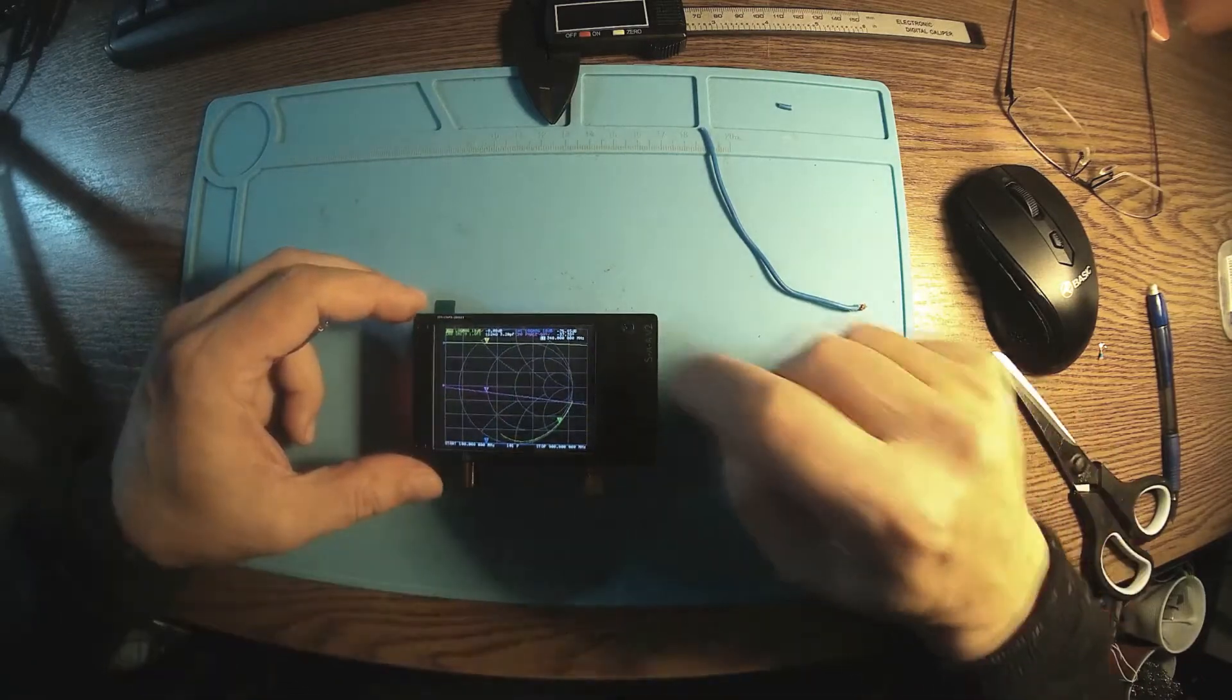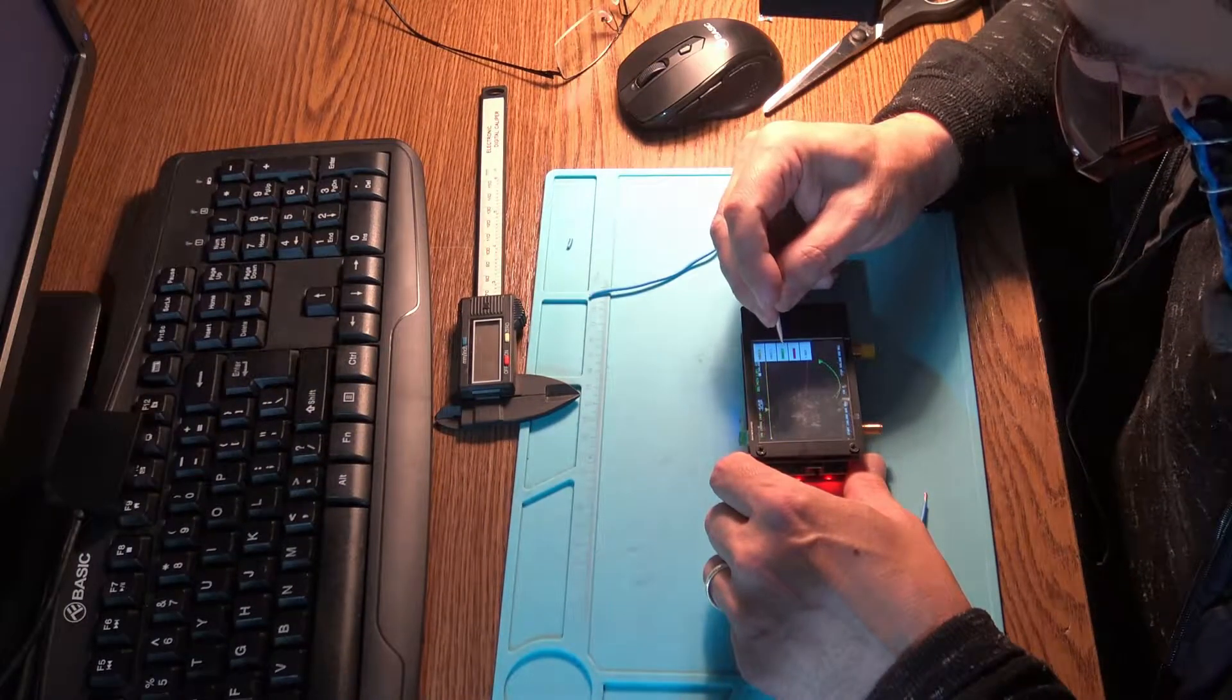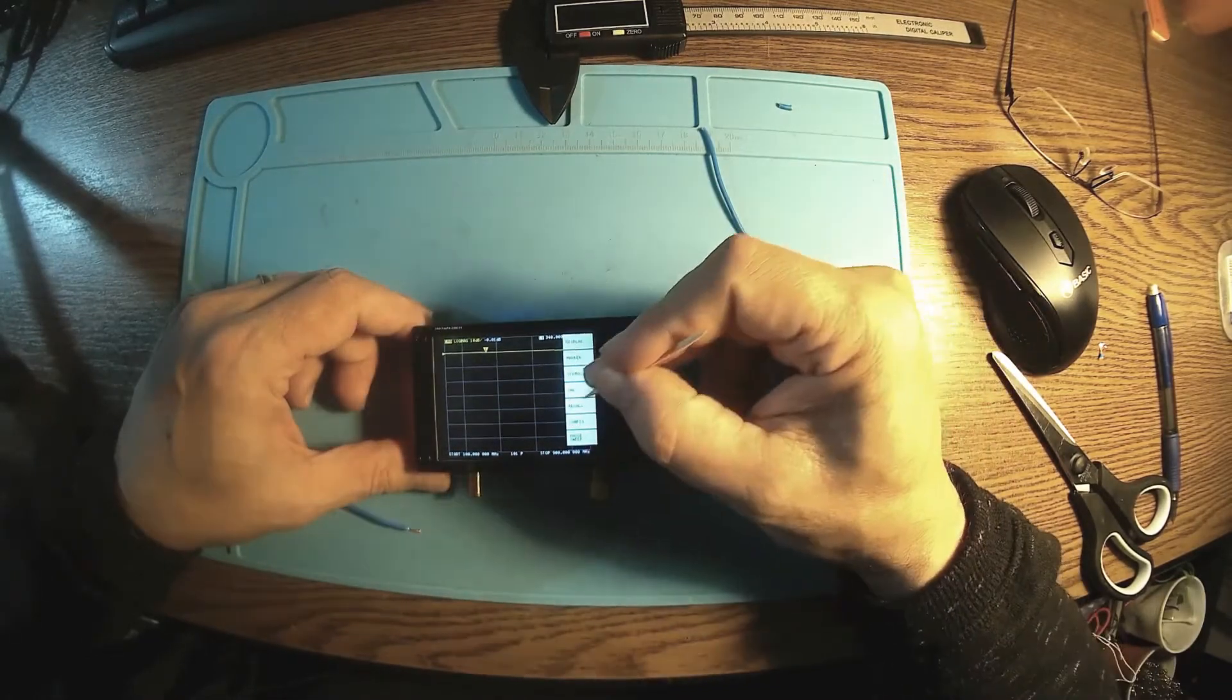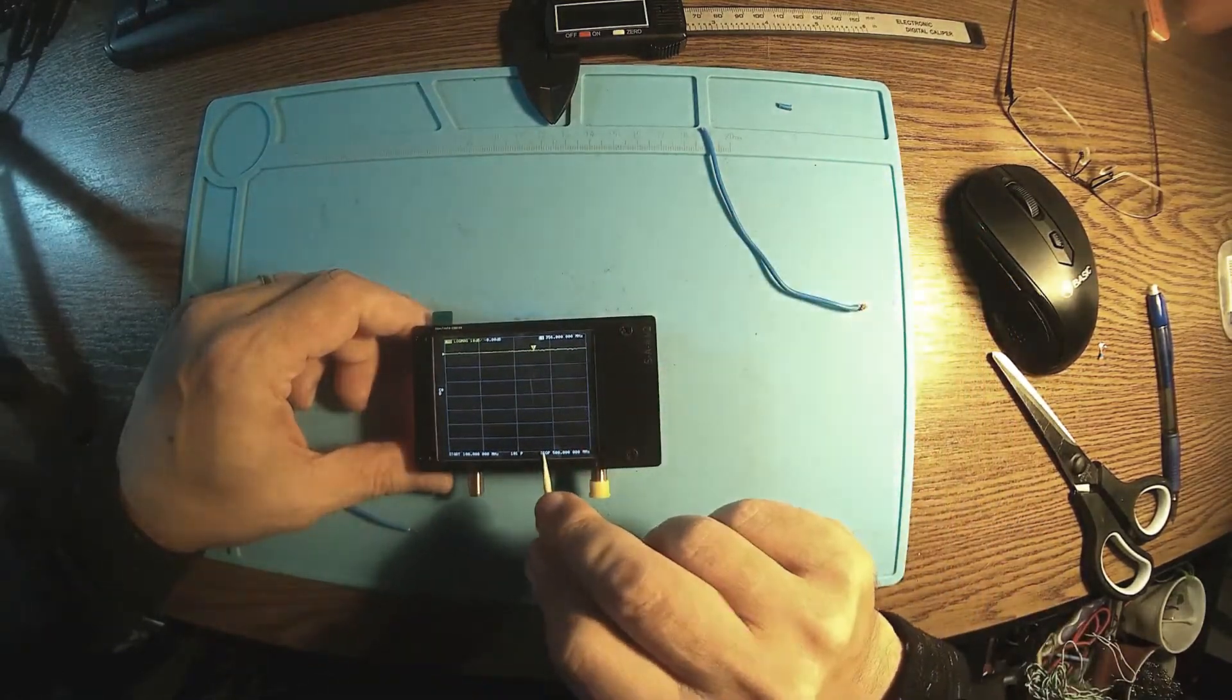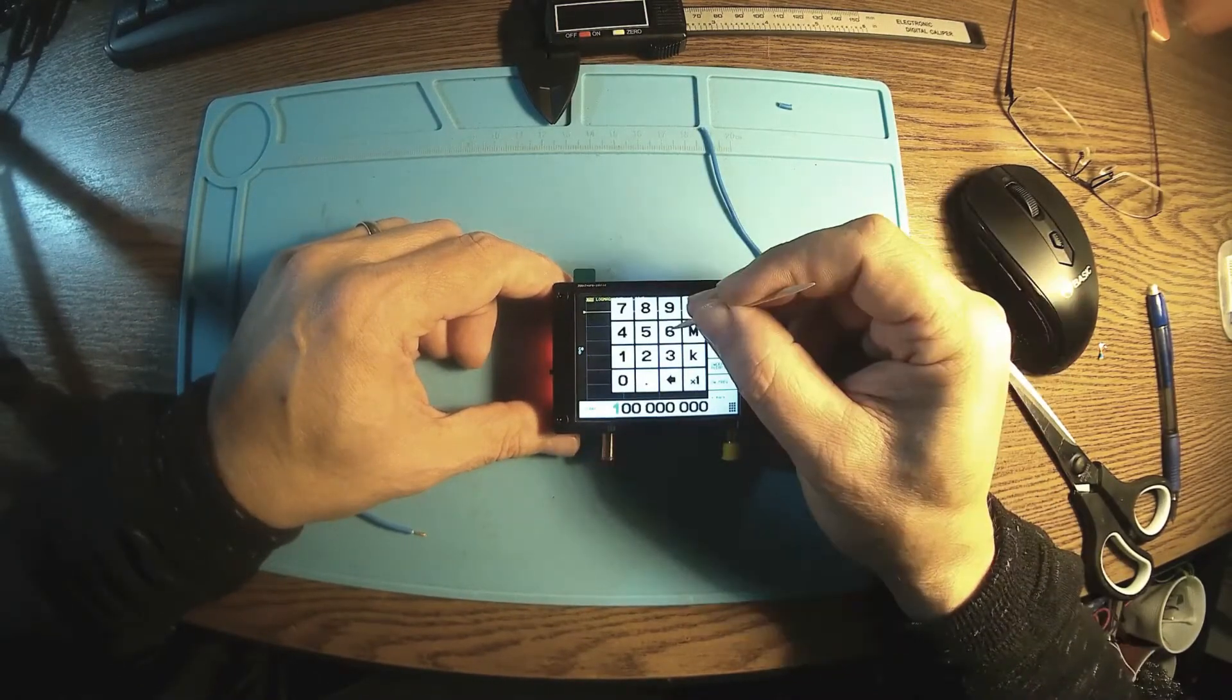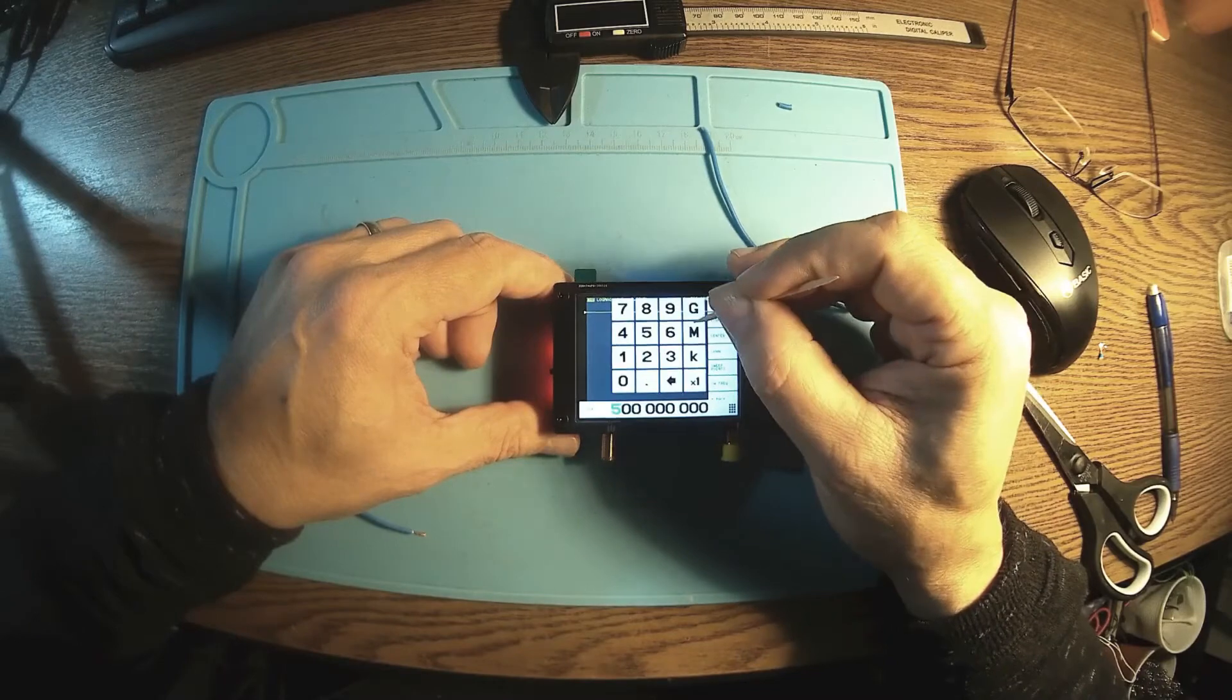So first of all, let's get rid of some display traces. I don't need this, I don't need this, I don't need this. So just let trace number 1 back, recall 0, because this is calibration. It was calibrated before. Now let's change the range. We have start with 500 megahertz and stop at 900.